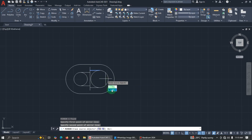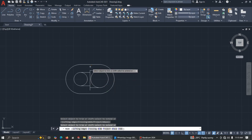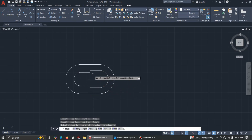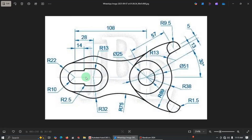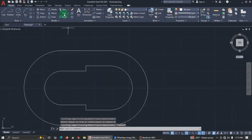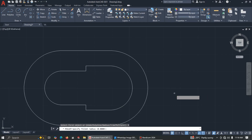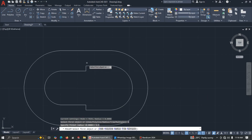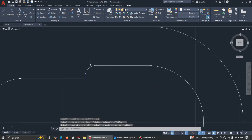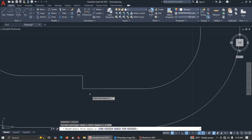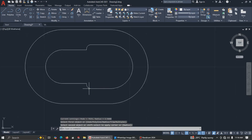We need to trim this side, this side, this side, and this side. There's a fillet with radius 2.5, so let's do that — fillet, click radius, enter 2.5, then select this line and this line. Press Enter to repeat, then select this line and this line.